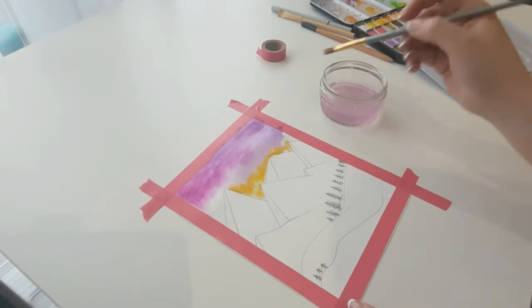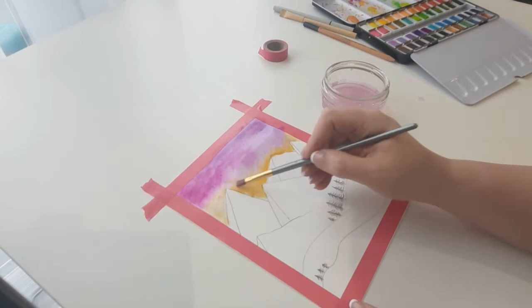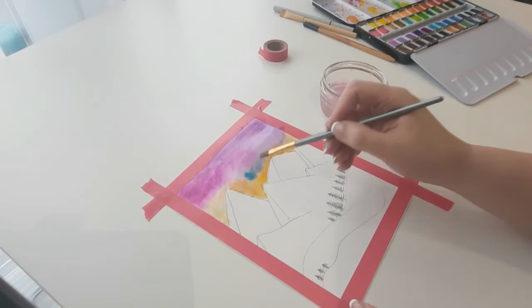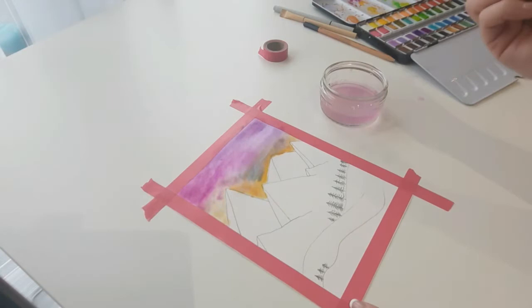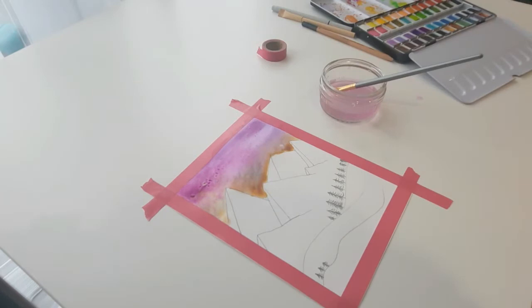To get your colors to blend and bleed into each other, just add a little bit of water to the area where you want to mix them. Before you leave the sky to dry, add some salt into the sky. You can sprinkle on sea salt and also add table salt—I like using both to get a good texture on there. This creates a speckled effect in the sky.